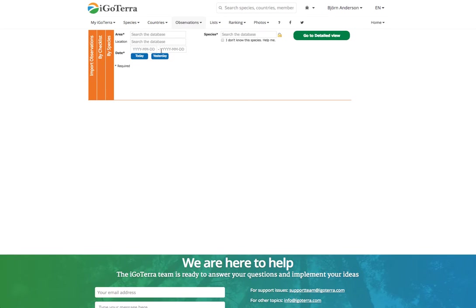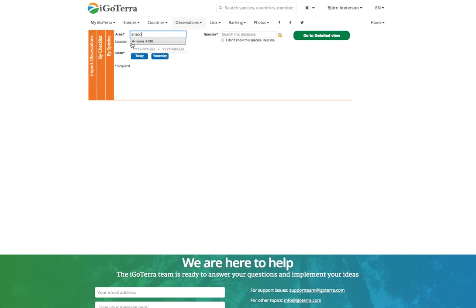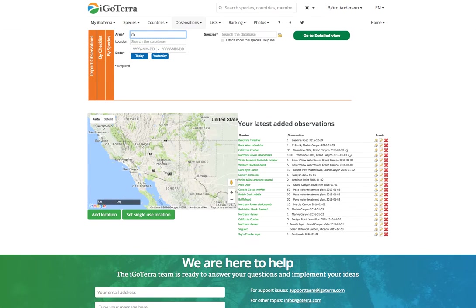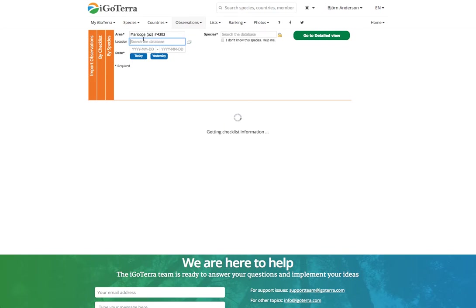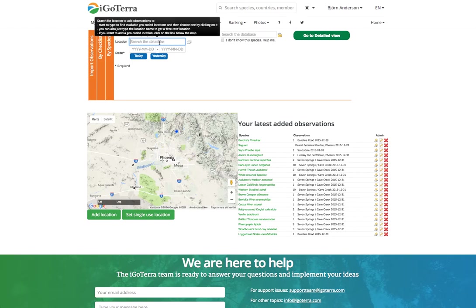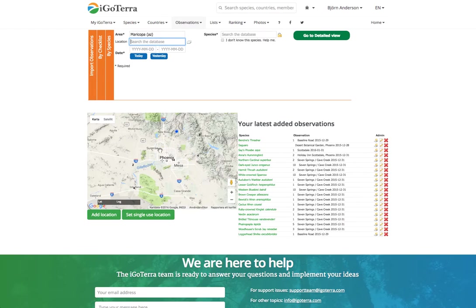You click this one and you start off by typing the area that you have been to. You can type, for example, Arizona, or you can also type Maricopa County, which is in Arizona. You should always try to type in the lowest level you're interested in. You can also type United States or any other area, but let's in this case use Maricopa, Arizona. Then you search the location.